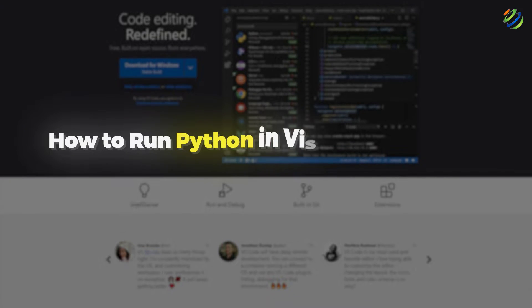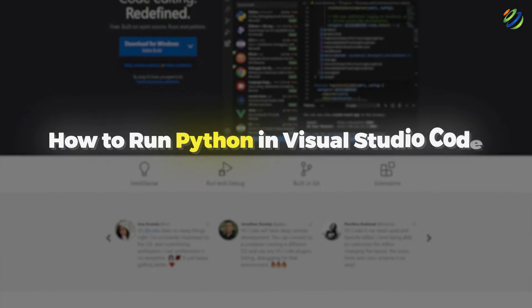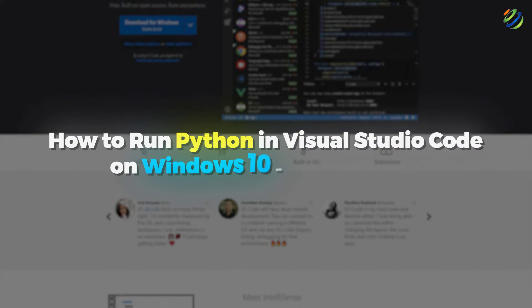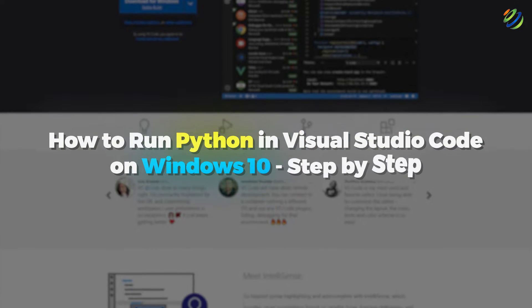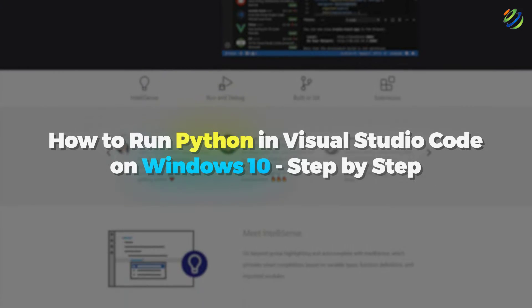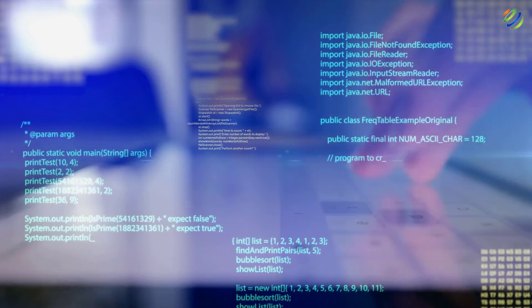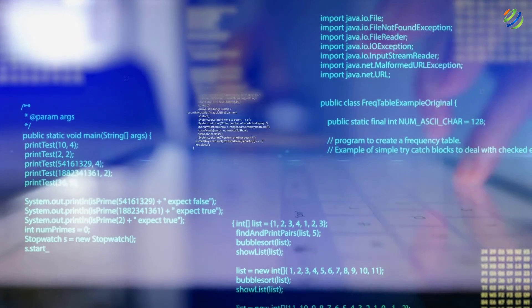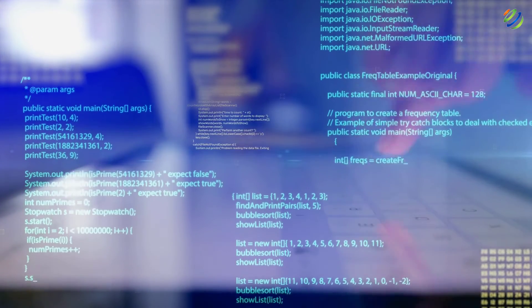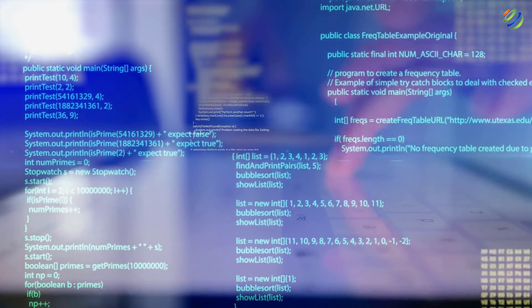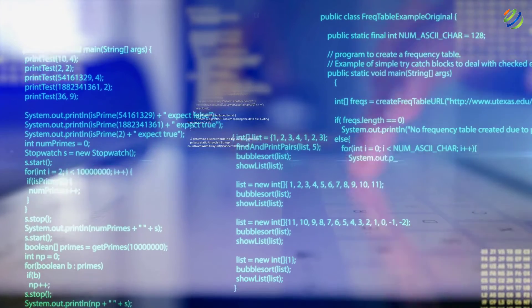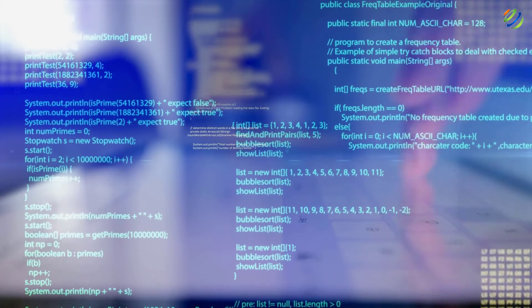In today's video, we are going to talk about how to run Python in VS Code on Windows 10 step by step. I'm Mohamed Zubair and this channel is all about showing you how to become a highly paid IT pro really fast. So without any further ado, let's get started.